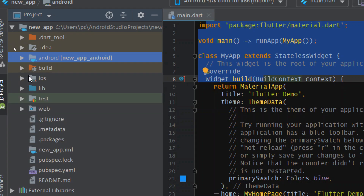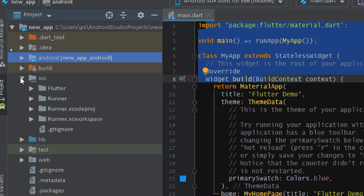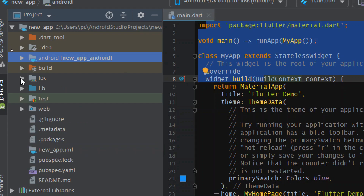The iOS folder is the same as Android — it contains all the native files and folders of iOS, and our Flutter code is injected into it so that we can run our application on iOS.